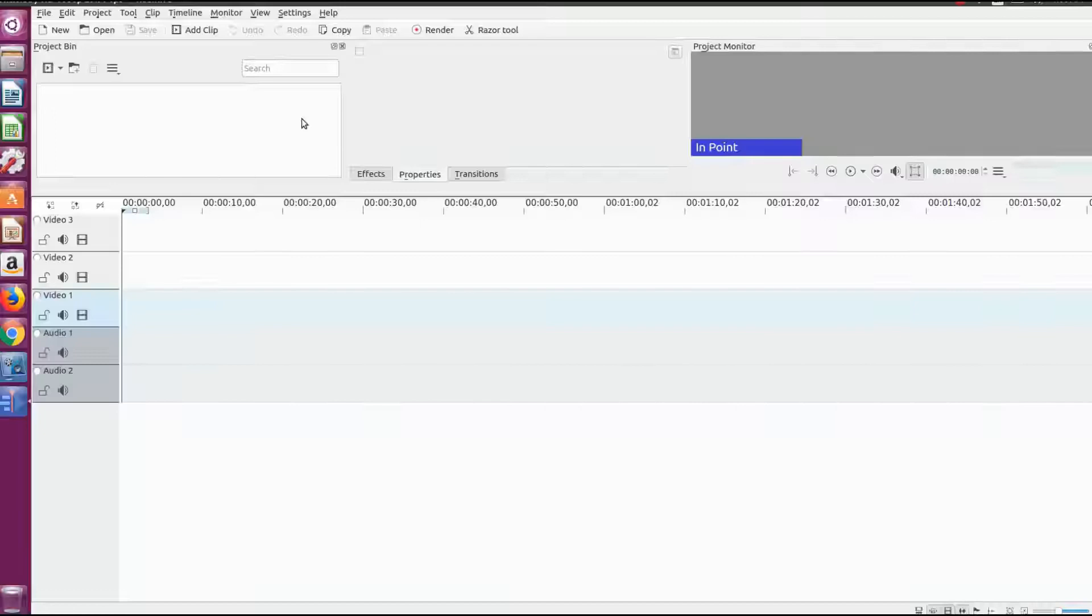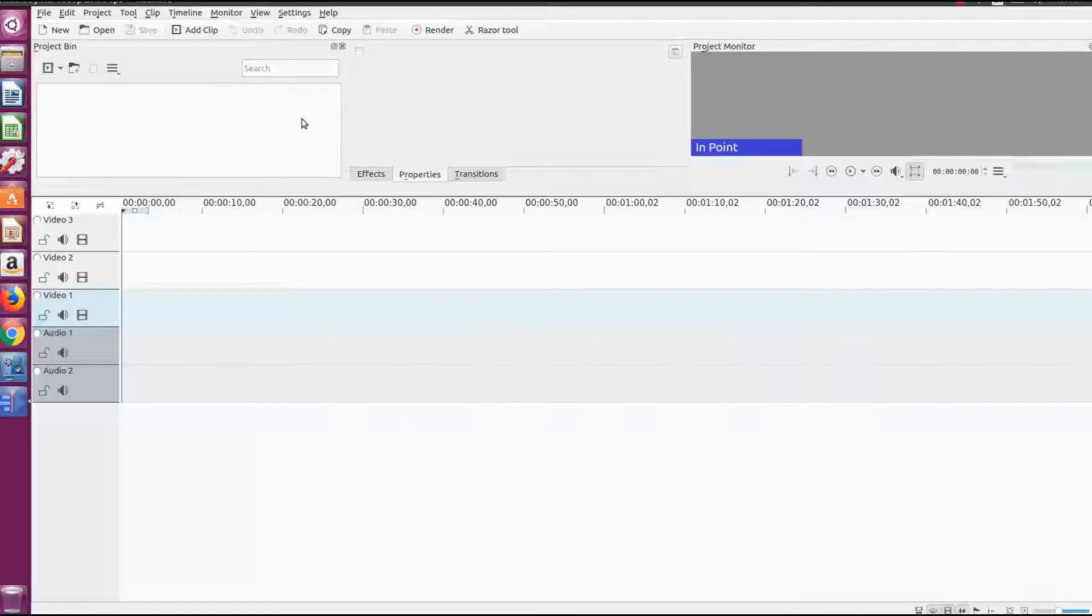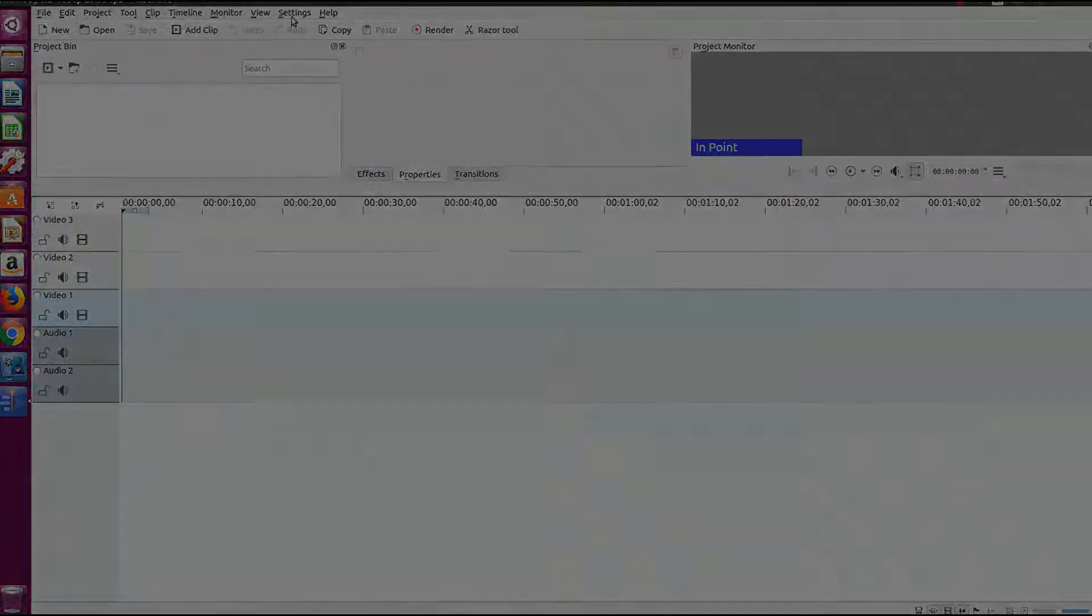I noticed as I went to name the video the directory was pointing to my documents instead of the project folder in KDN Live. This meant if I wanted them to go to the KDN Live folder I would have to change the directory every time.